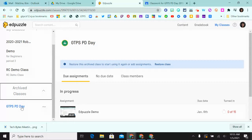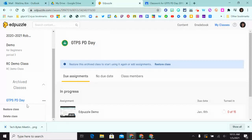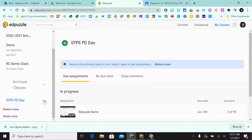If I wanted to remove the class totally, I can delete it from the three-dot menu here. Or I can restore it, which will make it an active class again.